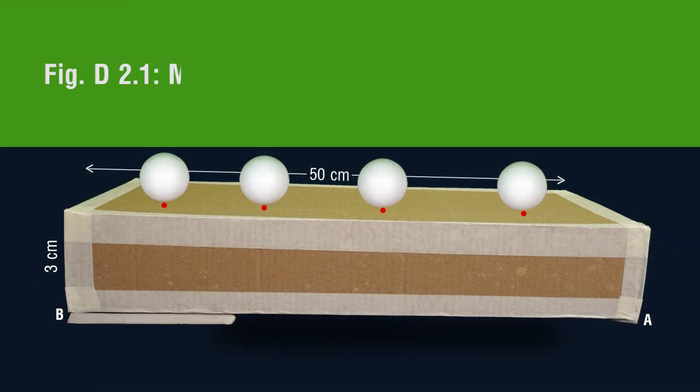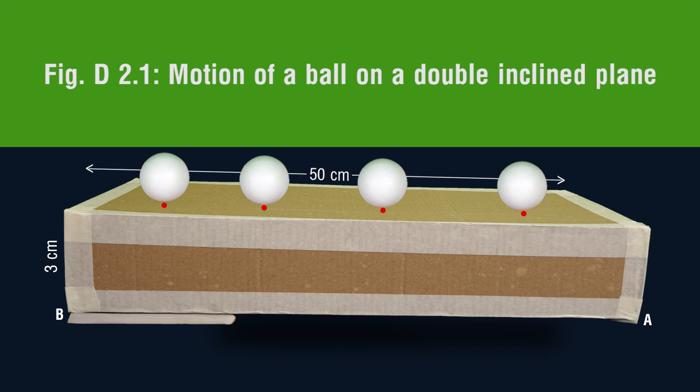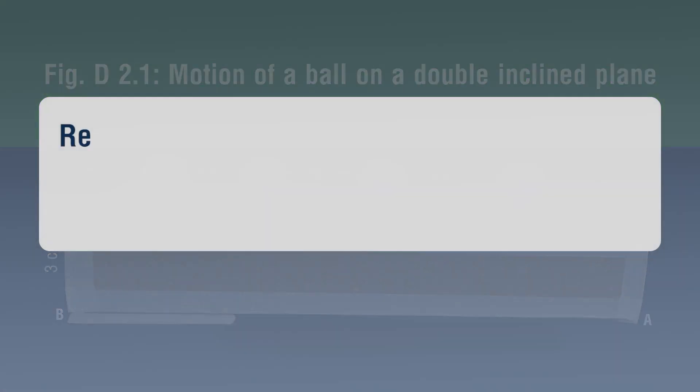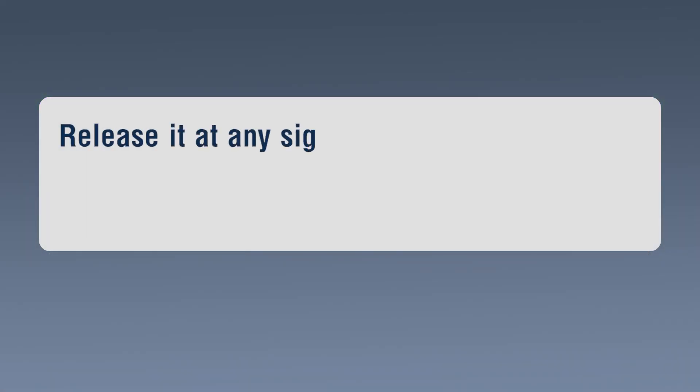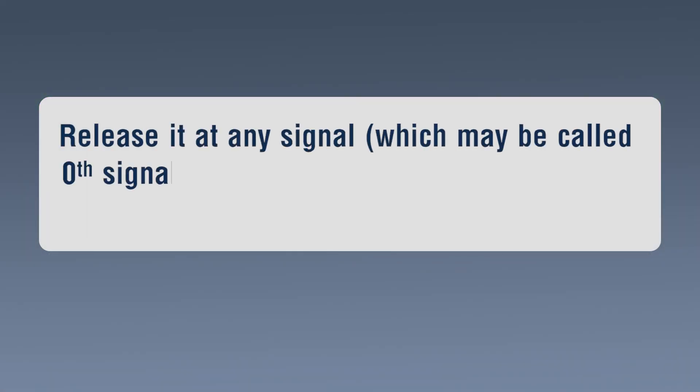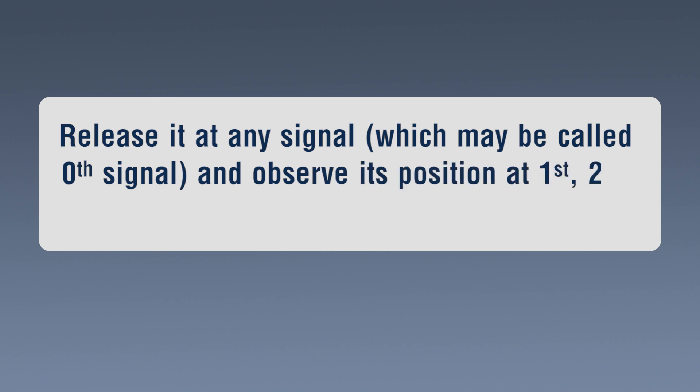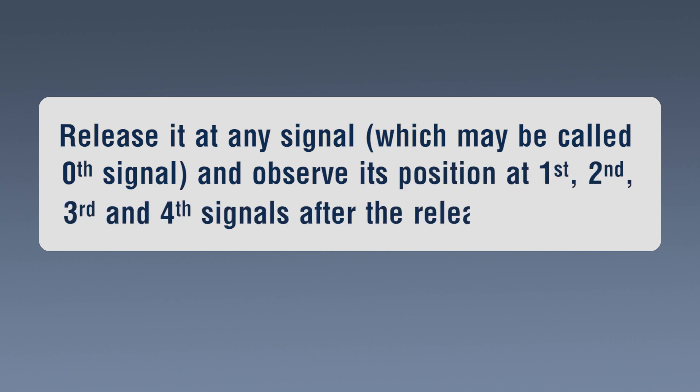Figure D 2.1 Motion of a ball on a double-inclined plane. Release it at any signal which may be called 0th signal and observe its position at 1st, 2nd, 3rd and 4th signals after the release.